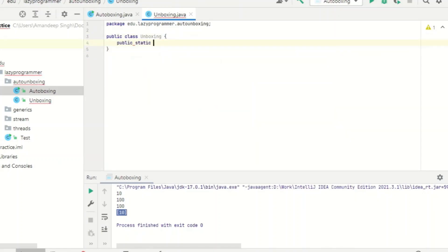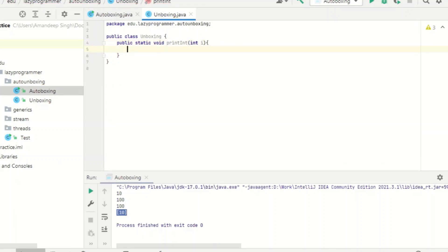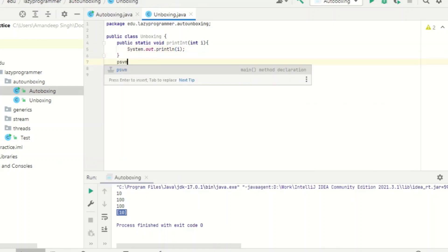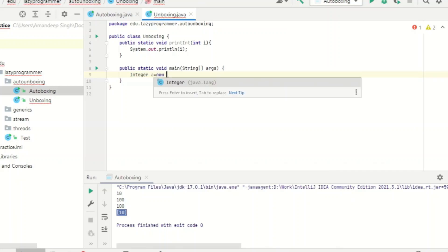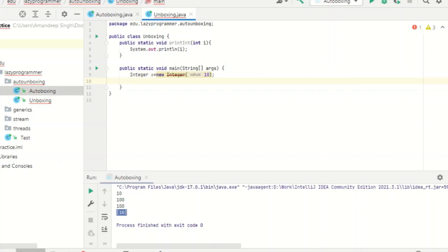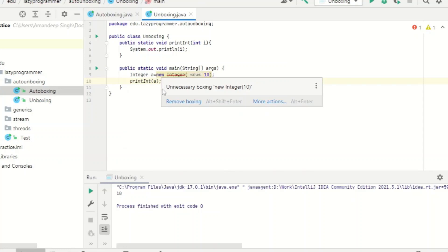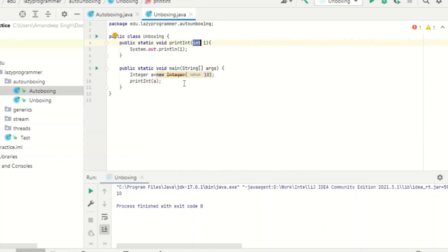Now let's see the unboxing process. I create another method public static void printInt, and here it is actually expecting the primitive data type int. We will be passing an object of Integer and it will be automatically converted to the primitive data type. I have Integer a equal to new Integer(10), and while calling printInt instead of passing a primitive integer I am passing the wrapper class Integer. If we save and run the program, we can see this Integer wrapper class object has been converted to the primitive int type — that is known as unboxing.